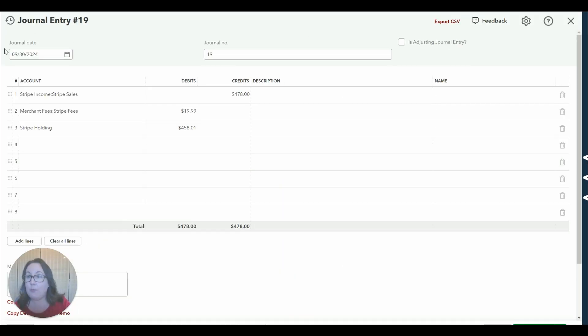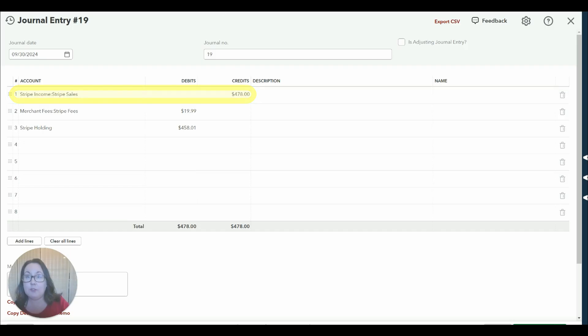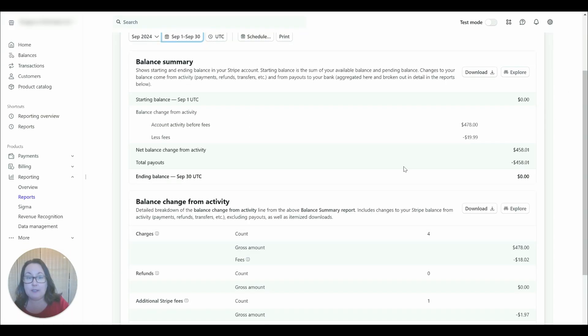We set the journal entry date to the end of the month 9/30 and then we record the Stripe sales, the gross Stripe sales amount which you can see we gathered from right there.